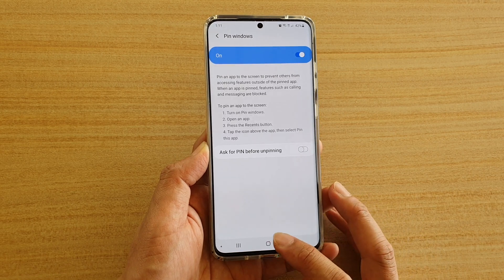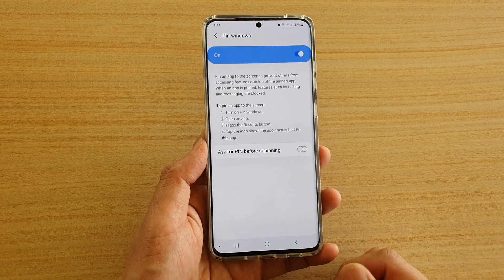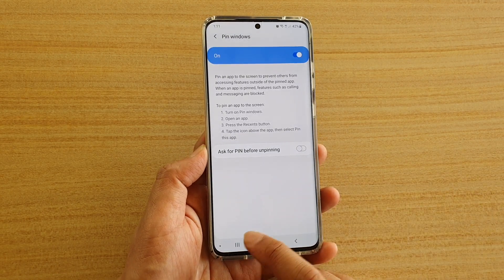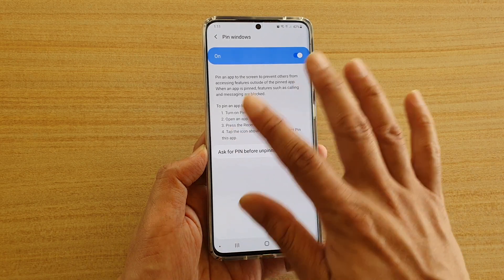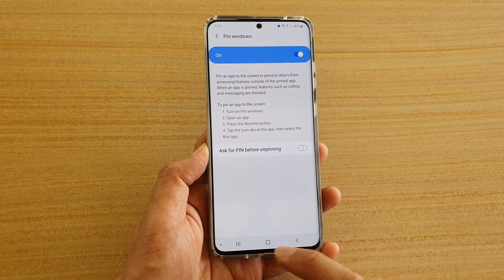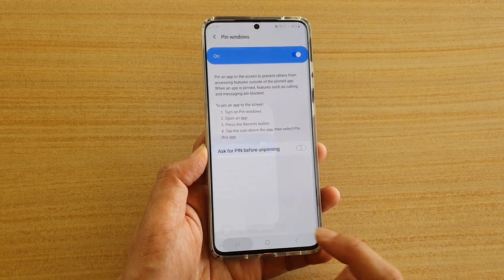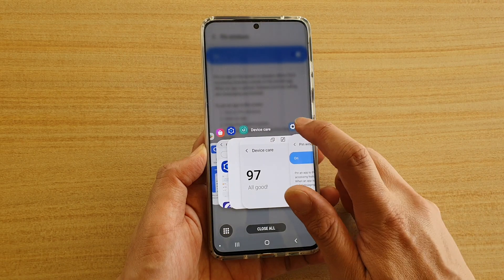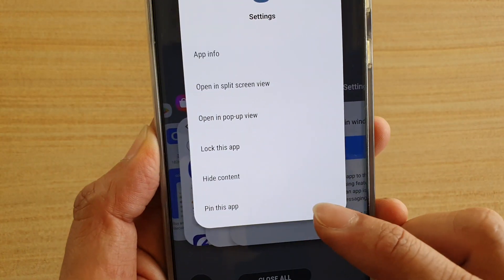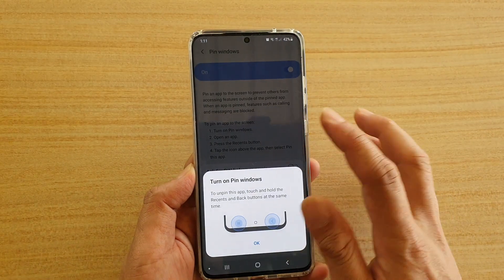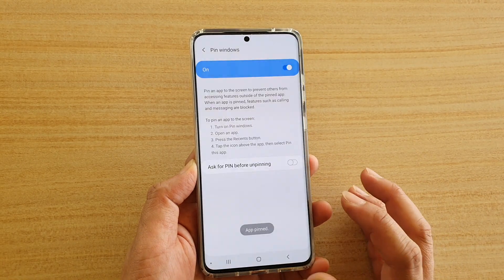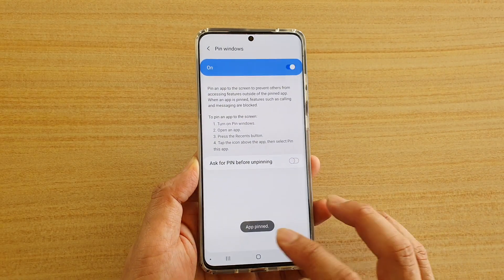Now let's take a look at how you can pin a window. Tap on the recent key. First you need to open the app that you want to pin. Once it is open, tap on the recent key, then tap on the icon at the top, and then tap on pin this app. Then tap on OK. So now this app is pinned.